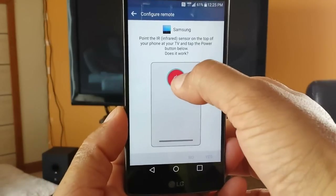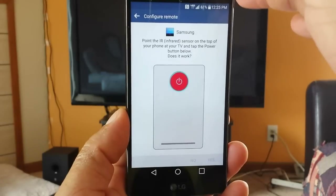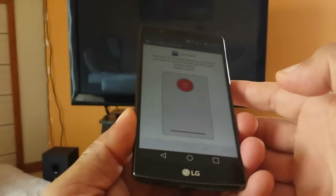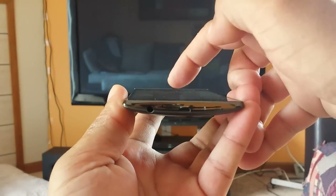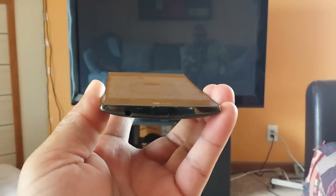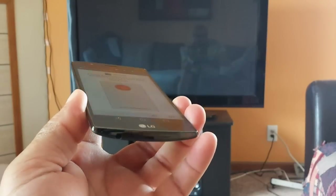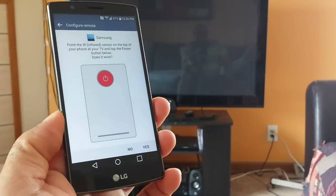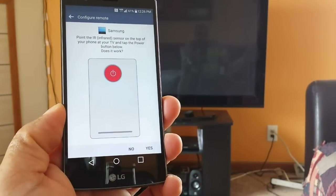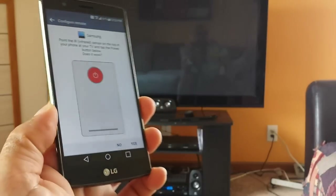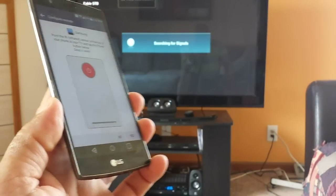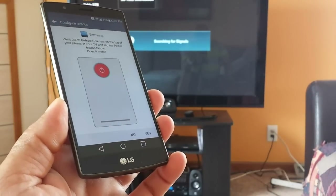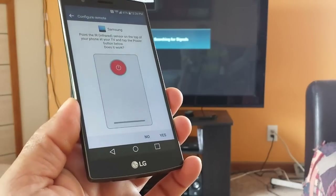Now we have to press right here and point the IR Blaster at the TV and make sure that the TV turns on. So we're gonna do that. I hear a click right now, so the TV should be turning on any second. And as you guys can see, the TV turned on, so now we can continue to the next step.